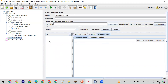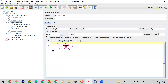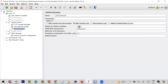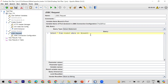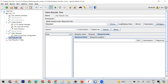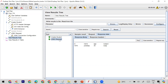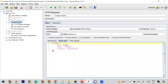Now let me save and run. When the Create Student request runs, it generates a dynamic ID, the JSON extractor captures it into the newID variable, and the JDBC request uses it. Running it now — you can see Create Student generated ID 1578, and the JDBC request is also fetching the data for ID 1578.